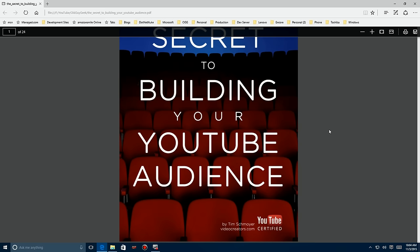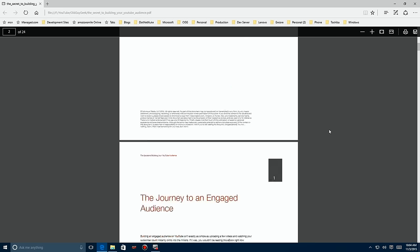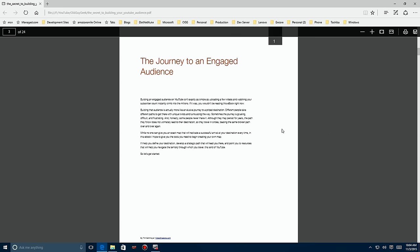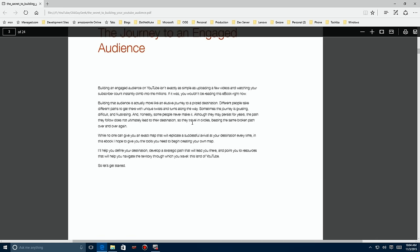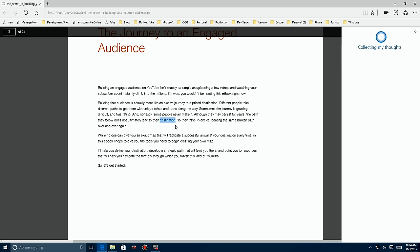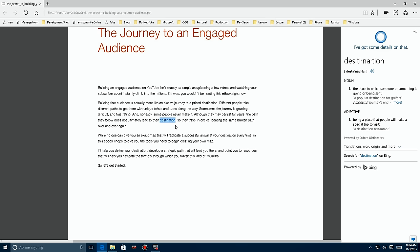On October 29th, Build 10576 came out. As I showed in another video, you can right-click on things in Edge to ask Cortana for more information — well now you can do it from PDFs too. I'm in a PDF, I highlight a word, say 'Ask Cortana,' and she pops up with everything — actually too much — to know about that particular subject.